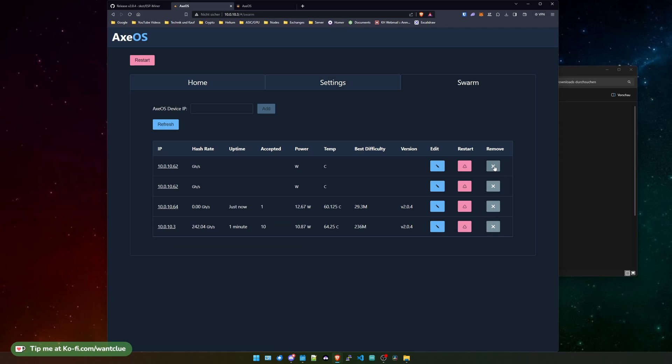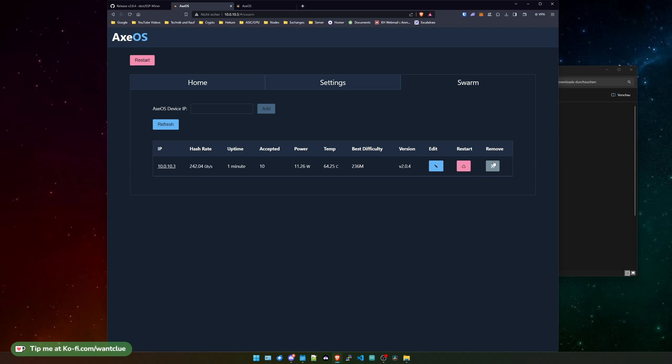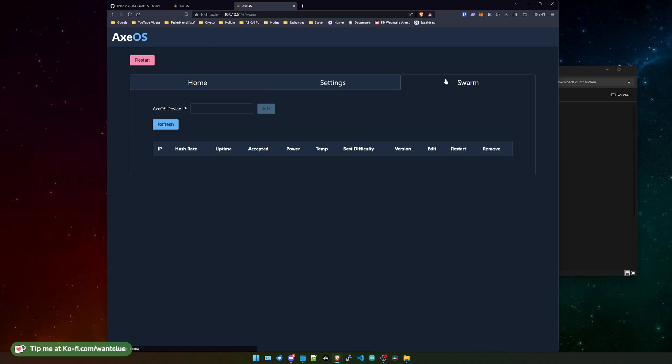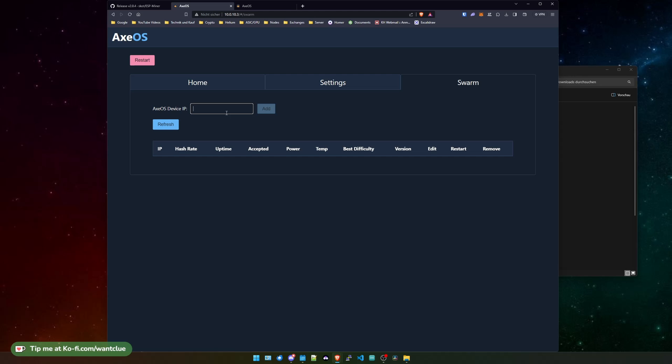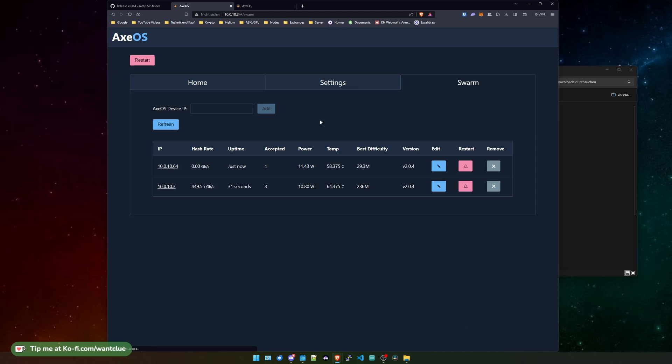The new feature that we want to take a look at is swarm. Let me quickly remove all the devices here, restart this one. Let's hop over to this one and restart this one as well, so nothing is happening. That's good. So swarm is basically, as I stated, an overview of all your BitX devices that you have in your network. You do need to put in the IP addresses of these devices. So currently I will put in the IP address of the current device and then I can also put in the IP address of another device. And there you go.